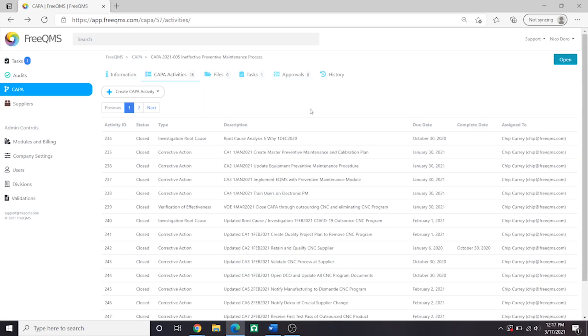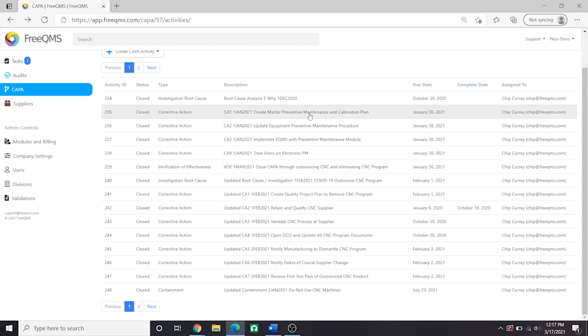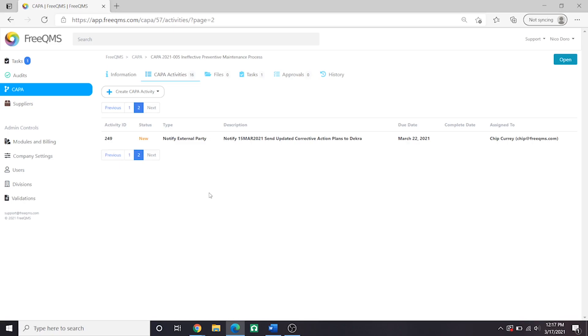Now we have assigned the responsibility to update our notified body with a new corrective action plan to one of our team members. When this job is complete, that team member should come back and attach evidence. We have also satisfied requirements to document notification of regulatory authorities.